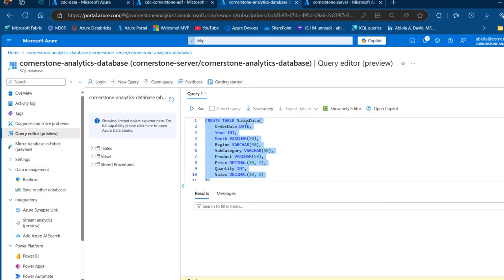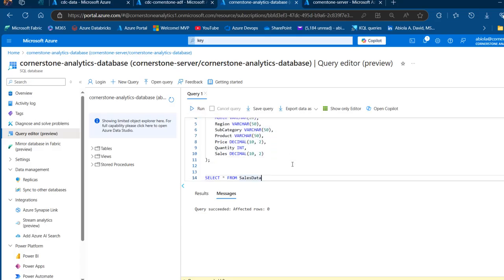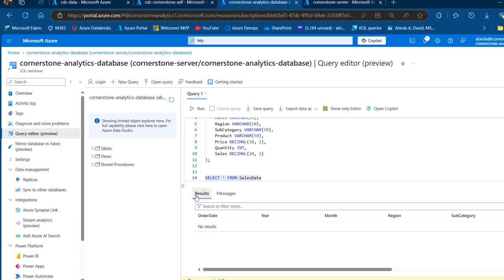I'm going to copy and paste the create table and select queries, then run them. This is going to create a sales data table containing the order date, year, month, region, subcategory, and sales columns with the appropriate data types. I'll run the query — the table has been created. Checking the newly created table, there are no records to display. This is correct.